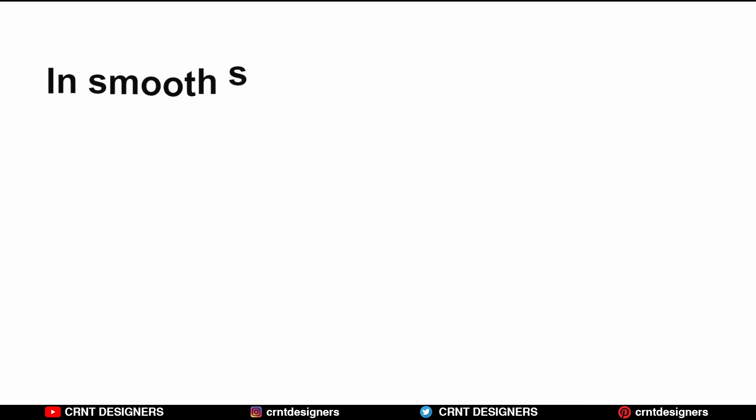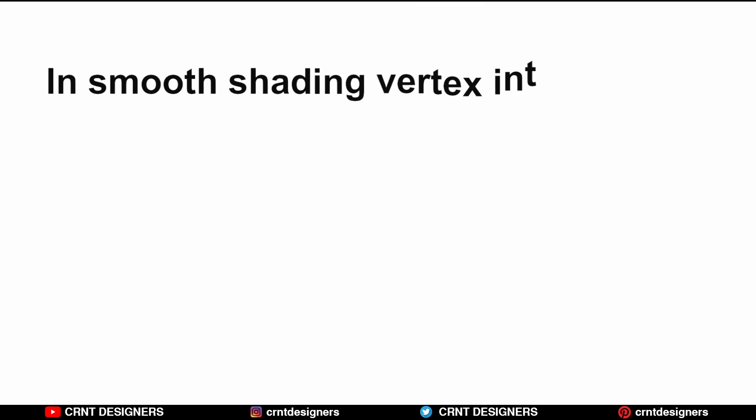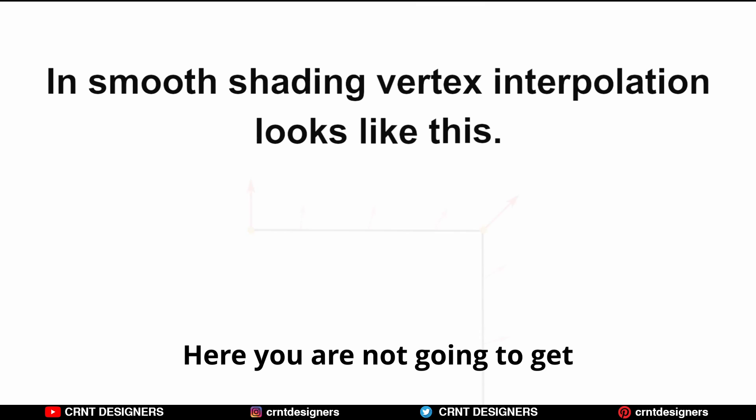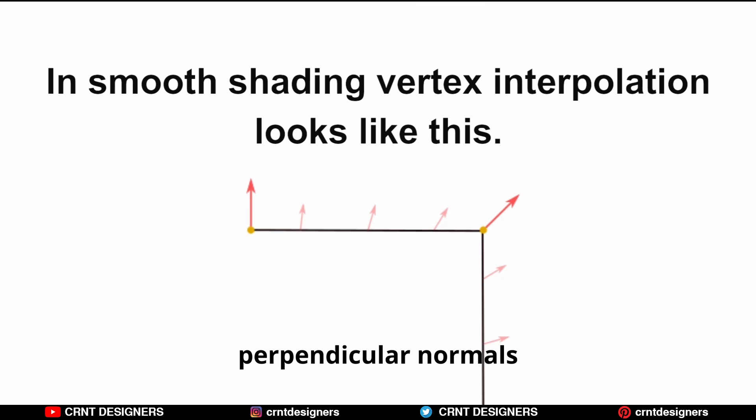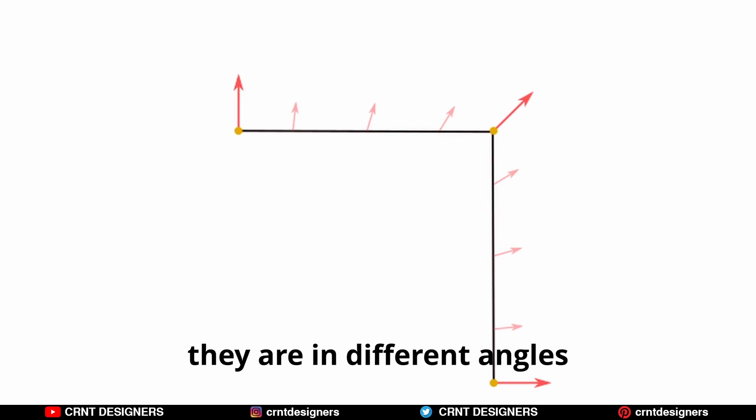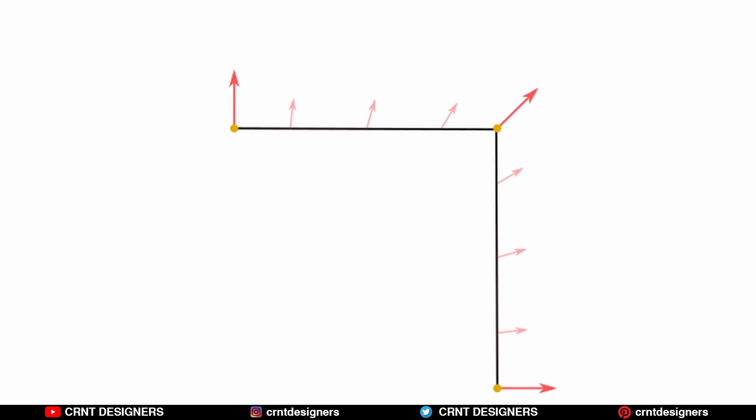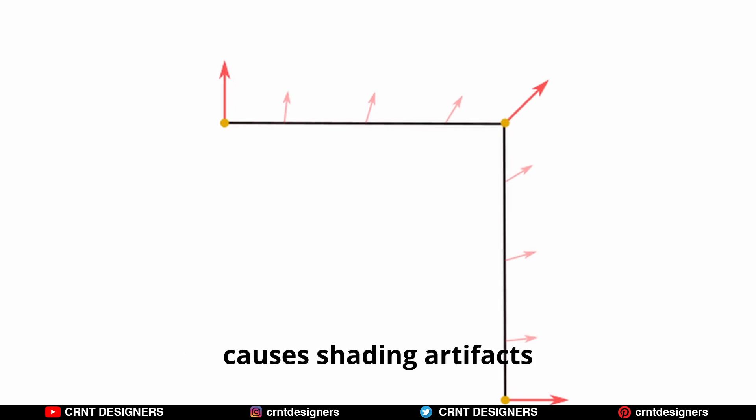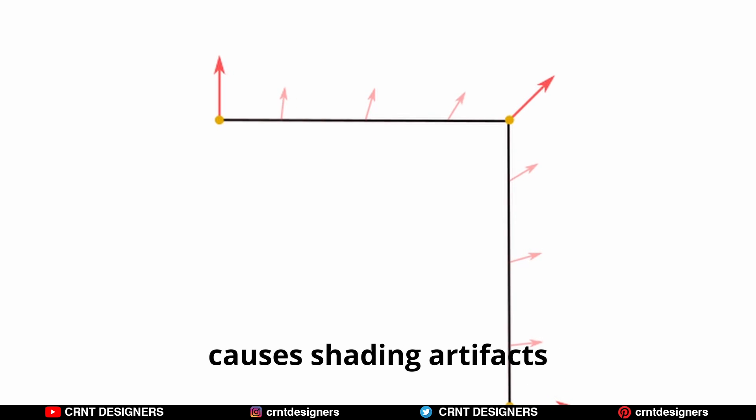In smooth shading, vertex interpolation looks like this. Here you are not going to get perpendicular normals. You can see these arrows - they are in different angles. And these vertex interpolations cause shading artifacts.